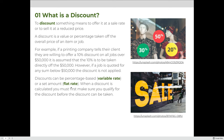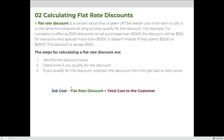Discounts can be based on a percentage, which we consider to be a variable rate discount, or they can be a flat rate or a set amount. When a discount is calculated, you must first make sure that you qualify for the discount before any discount can be taken. A flat rate discount is a certain value that is taken off the overall cost of an item or a job.